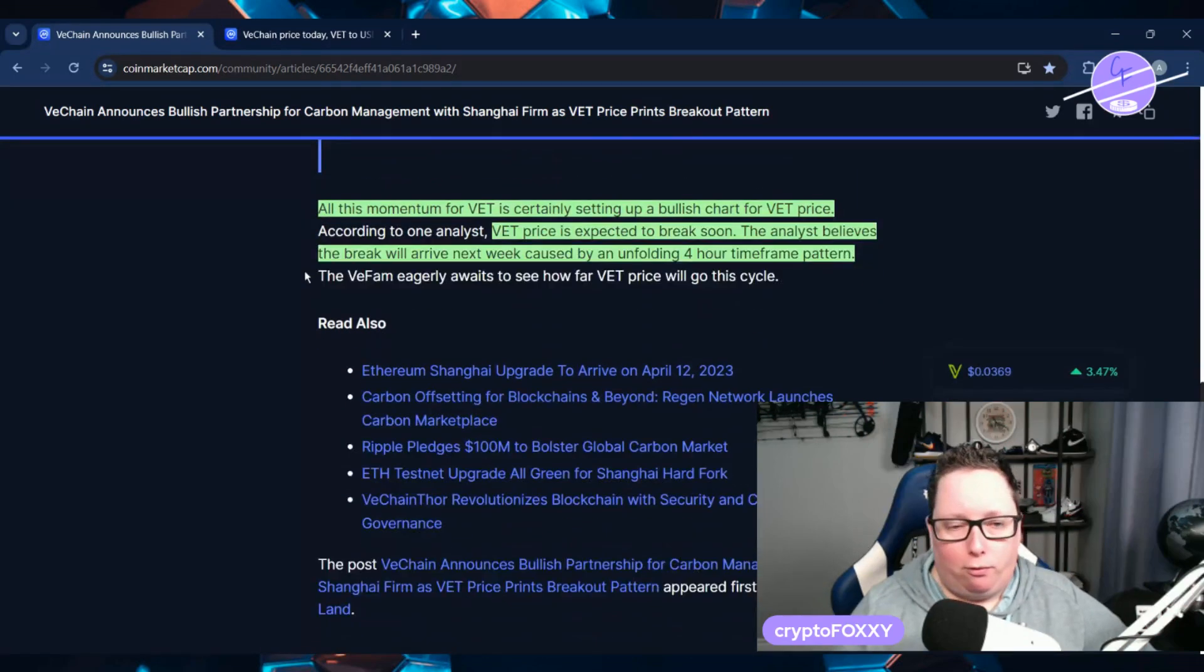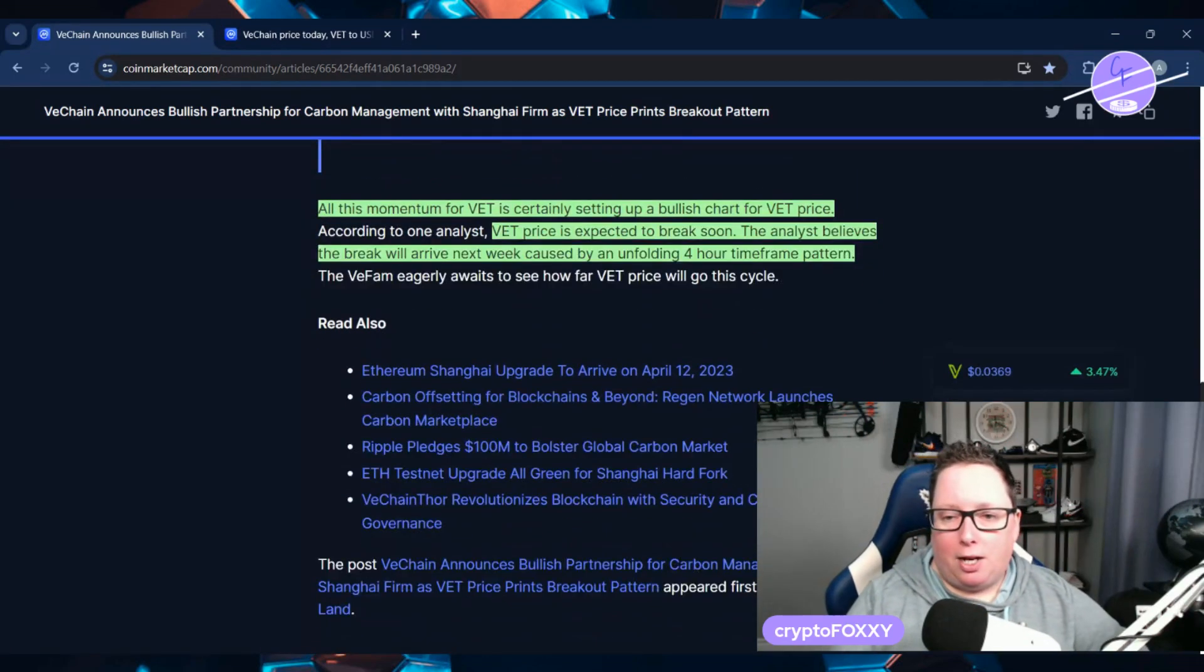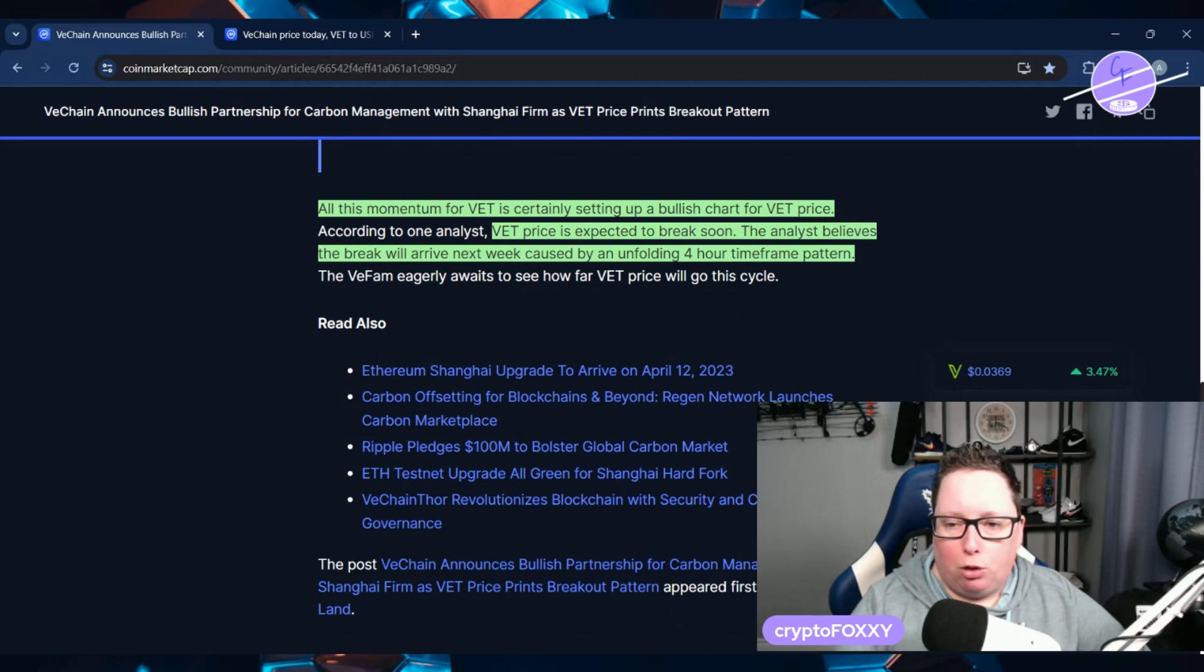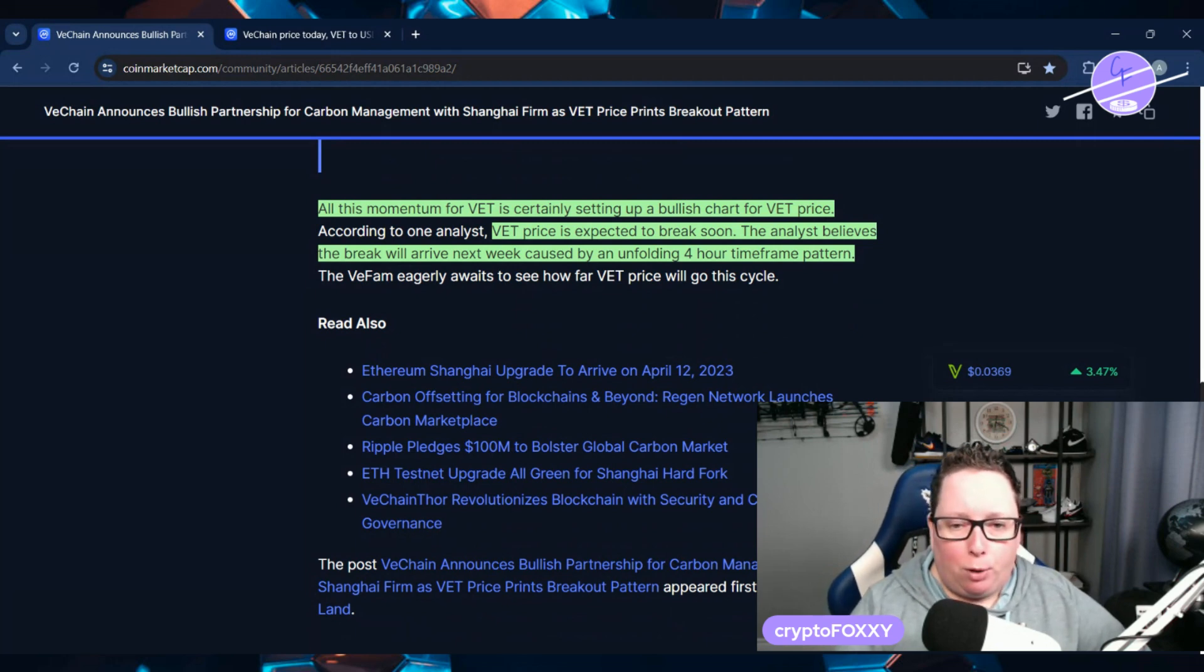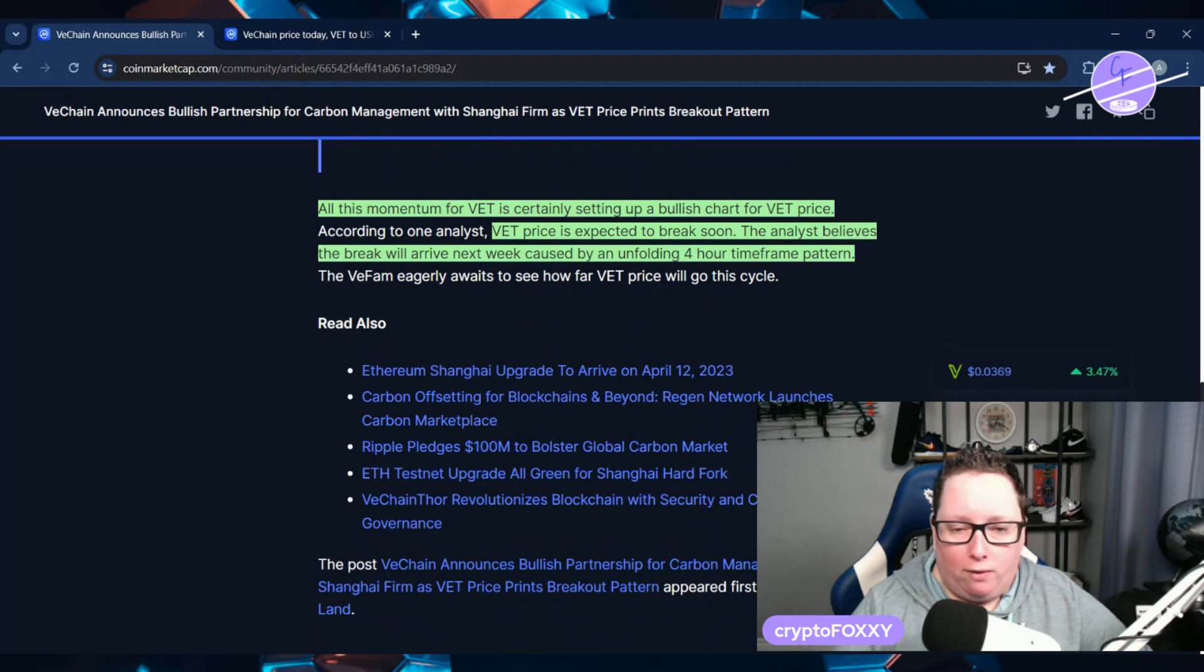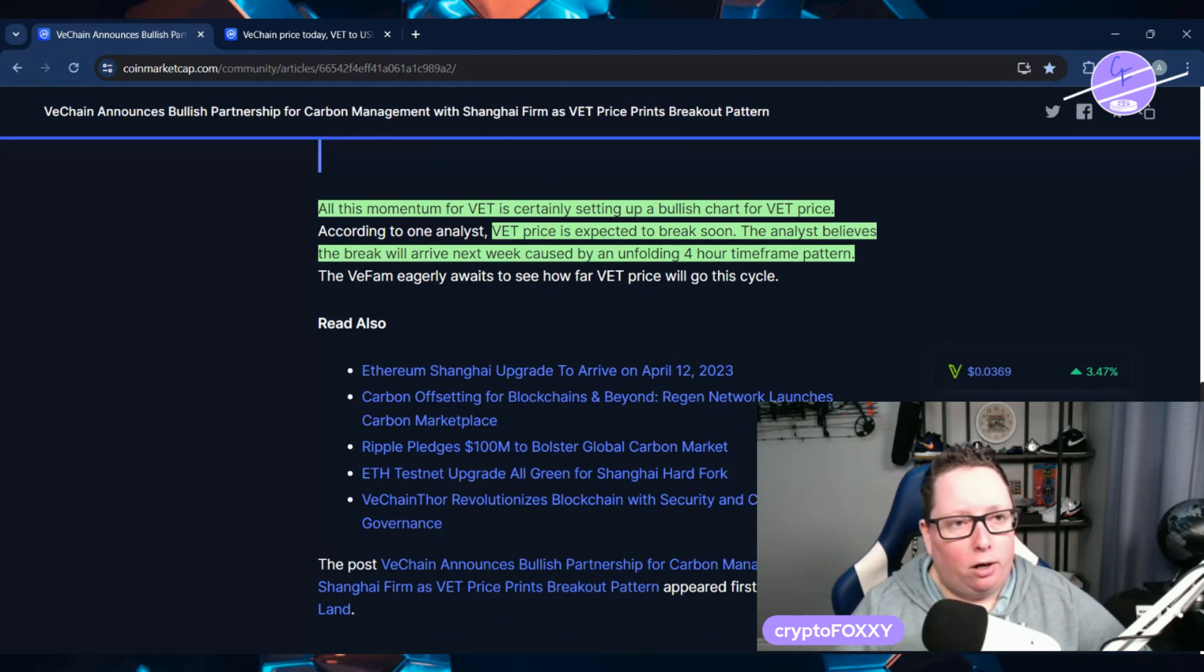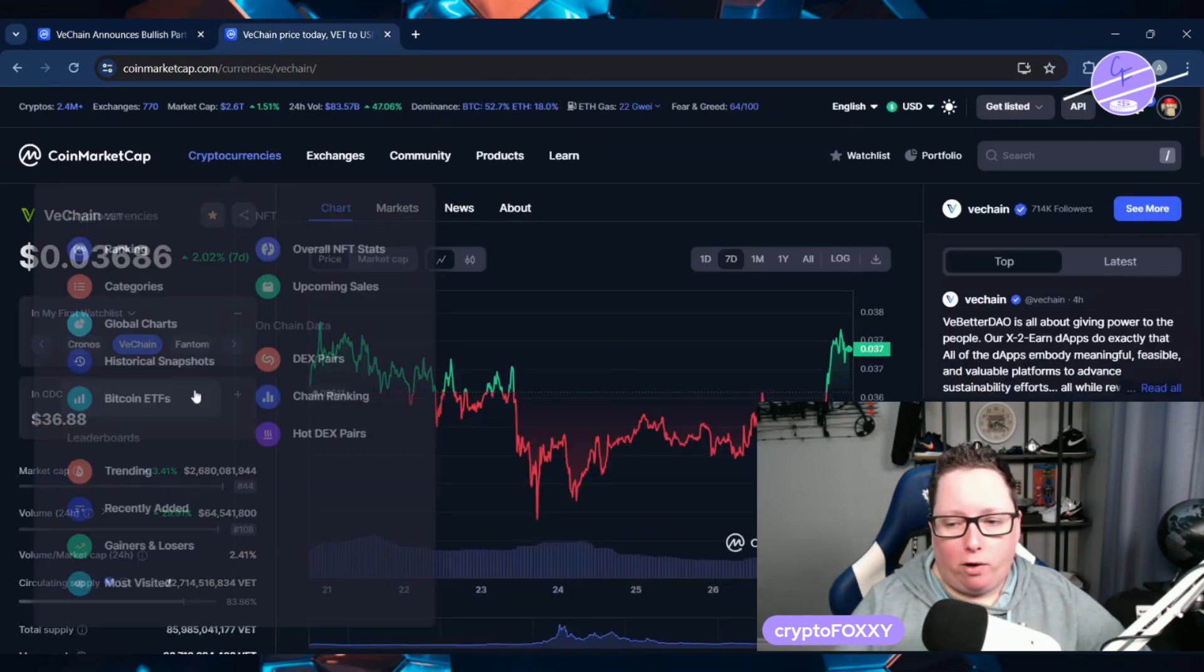All this momentum for VET is currently setting up for a bullish chart. The VET price is expected to break soon, and analysts believe that the break could arrive next week caused by an unfolding four-hour time frame pattern.